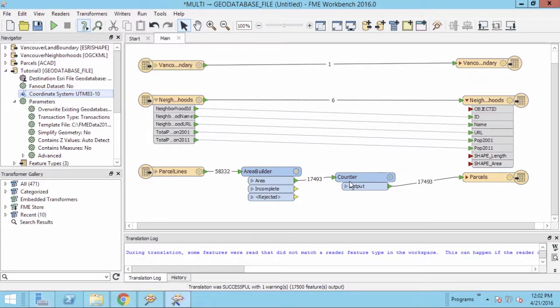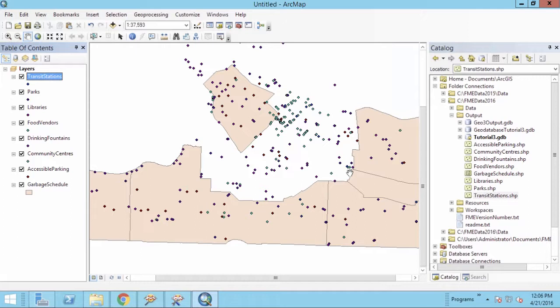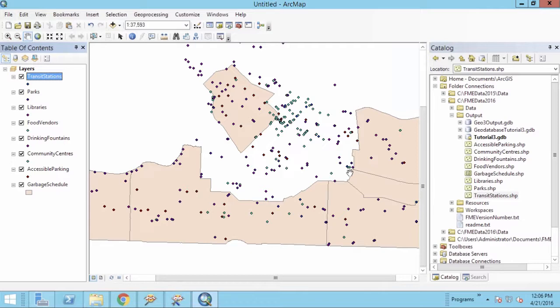Let's view the output with ArcMap. Although only three feature classes are defined, more feature classes than that will be created. The three feature classes in the workspace are the ones that we want to add data to as they are being created.